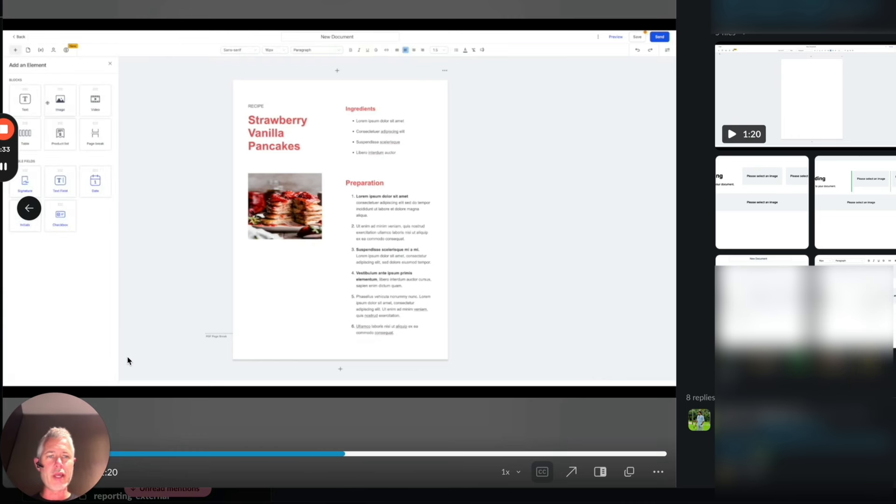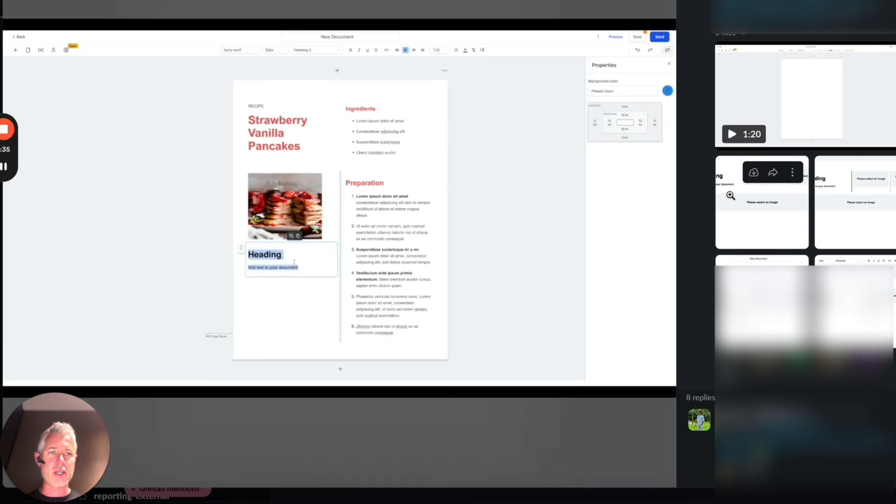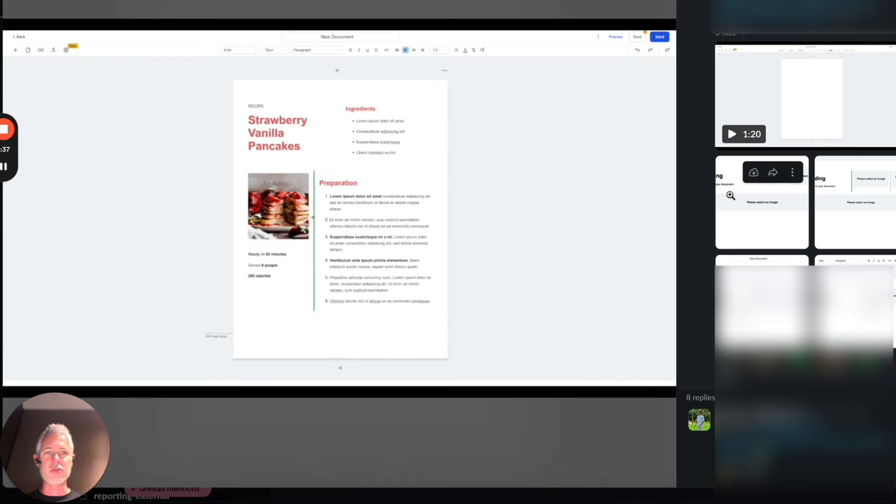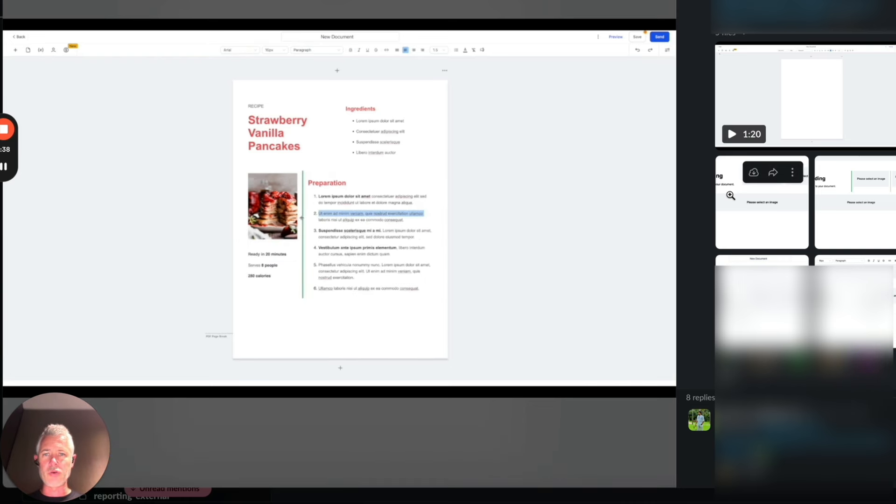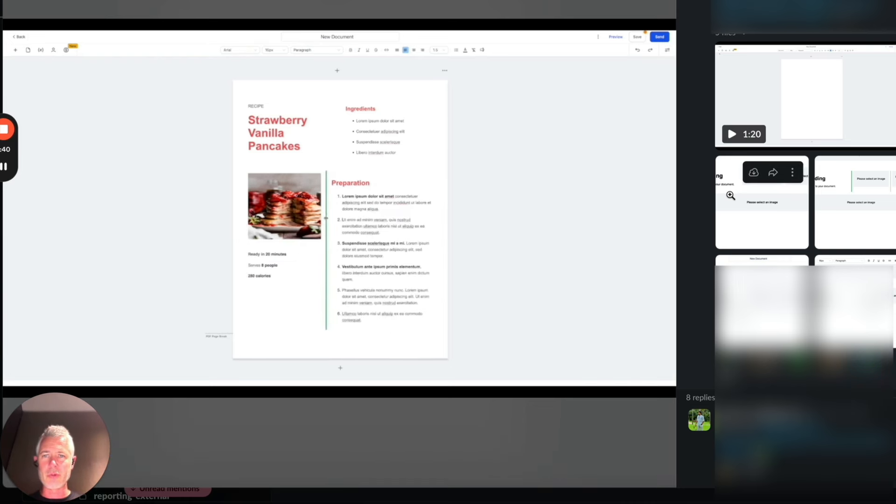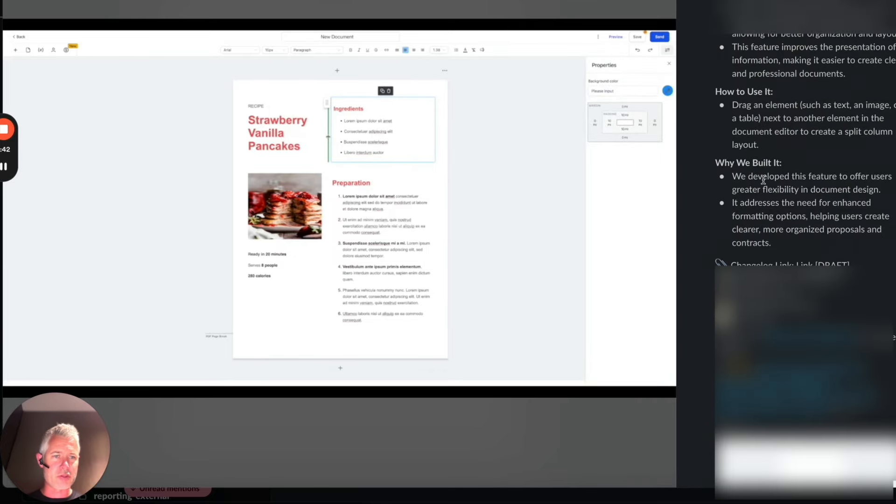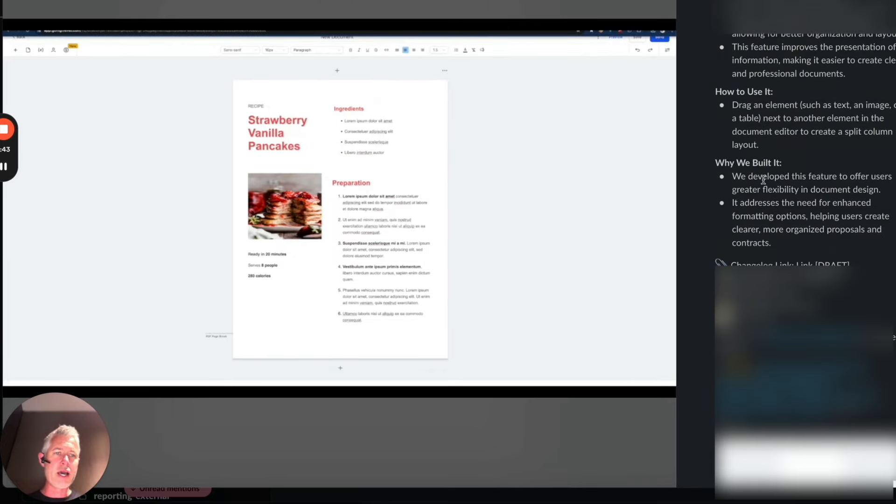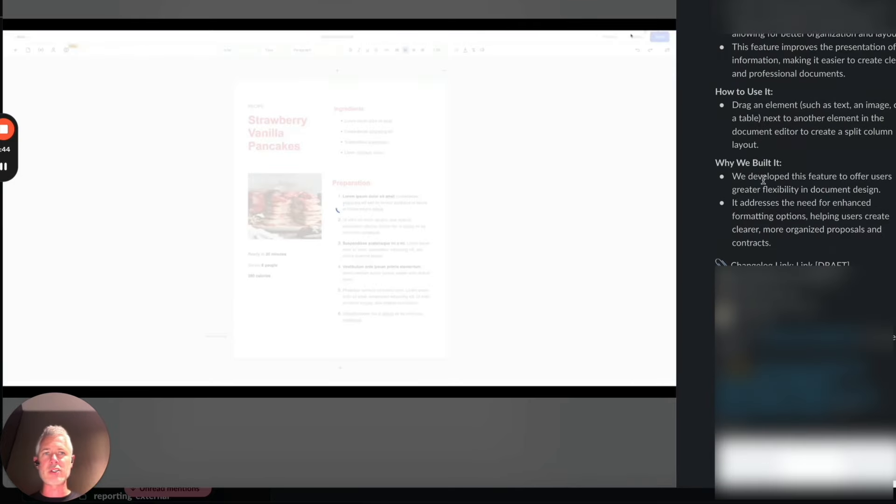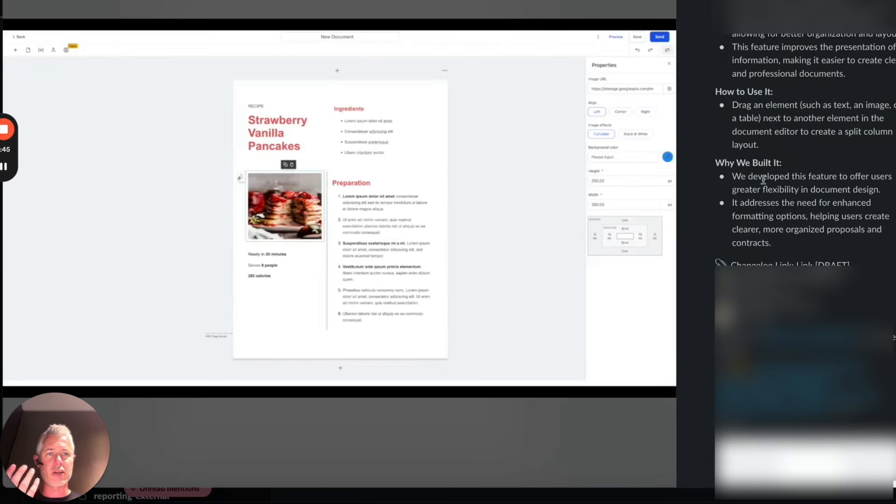So anyways, this is now live in Documents and Contracts. When you get a chance, go check it out. As you can see, it is a really cool feature. You can resize and it automatically moves them around. This is phenomenal. This is so cool. So this is part of Documents and Contracts. If you haven't seen it, go check it out.